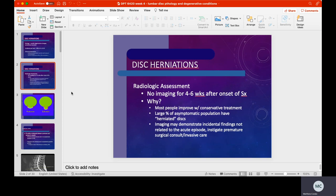When looking at disc herniations, we typically don't want to do any imaging for four to six weeks after the onset of symptoms, because the vast majority of people will improve with conservative treatment. There are a large number of people who have a herniated disc on an image but are completely asymptomatic. One study found that up to 90% of the asymptomatic population has an abnormal finding on MRI. Imaging may demonstrate incidental findings not related to the acute episode, or it could instigate premature surgical consults or unnecessary care.